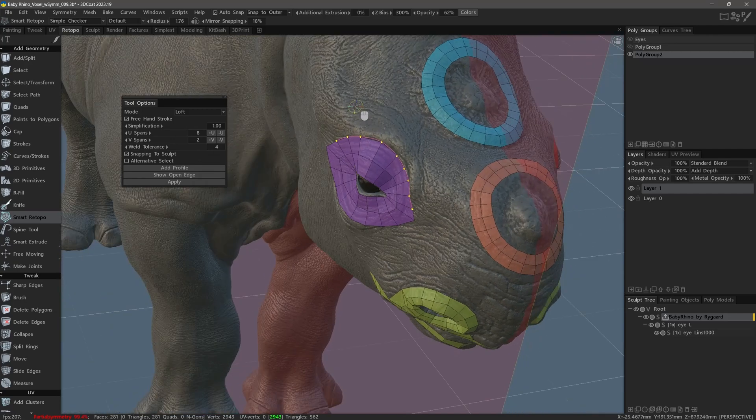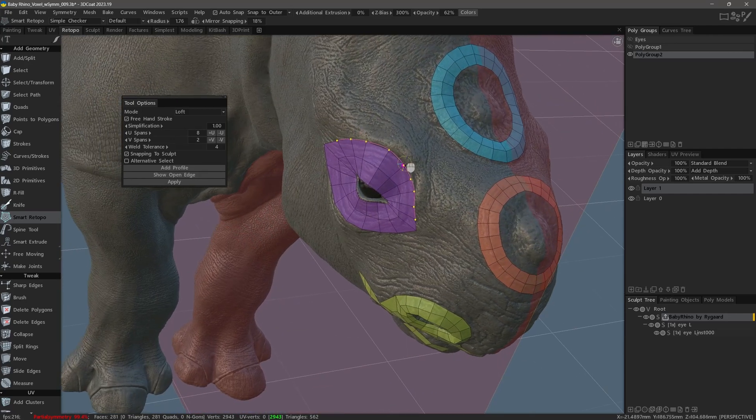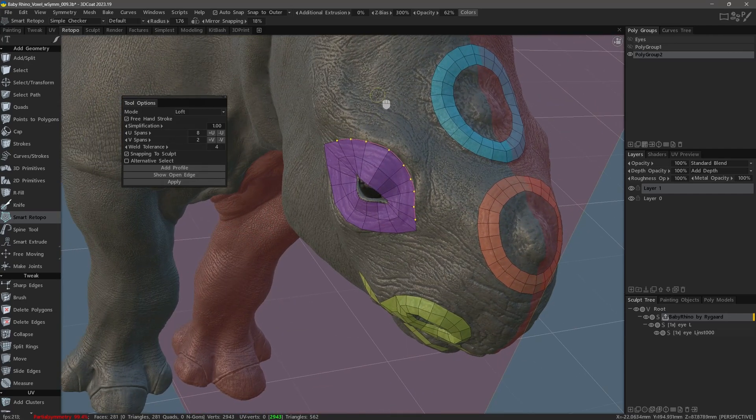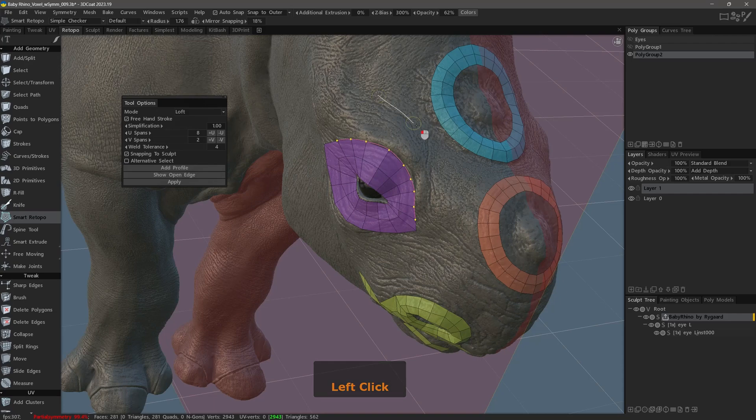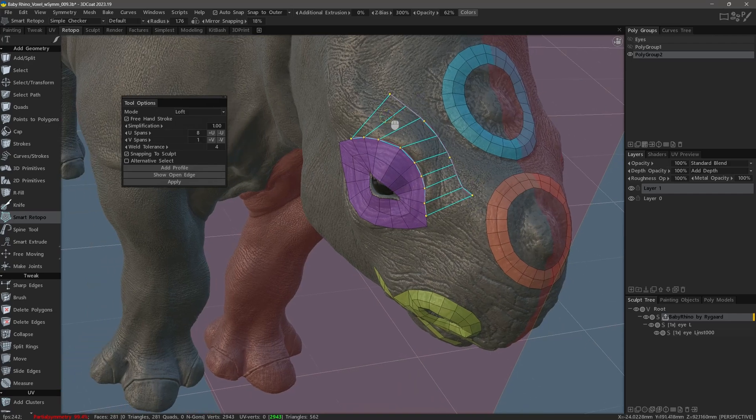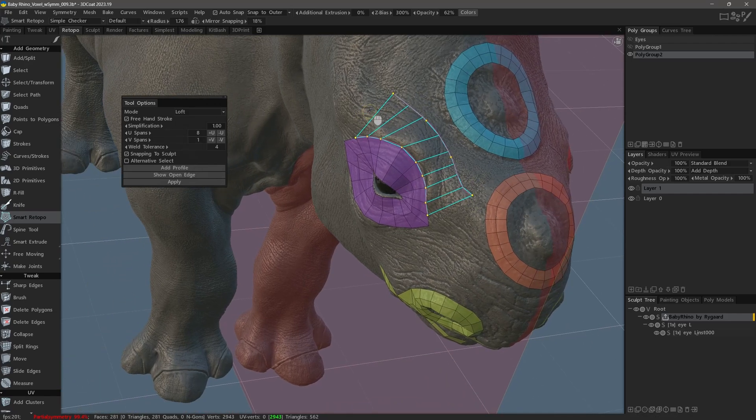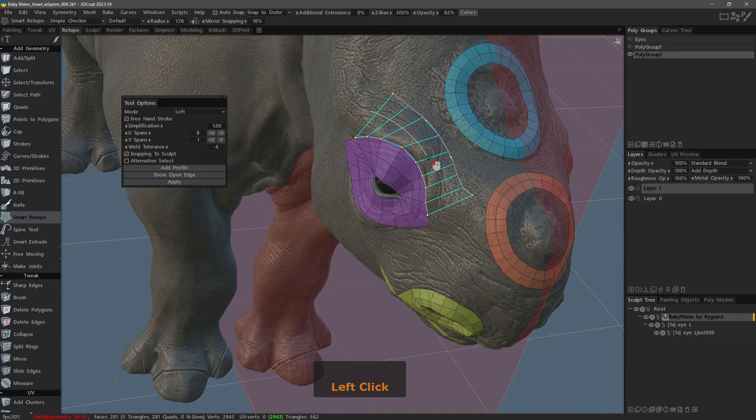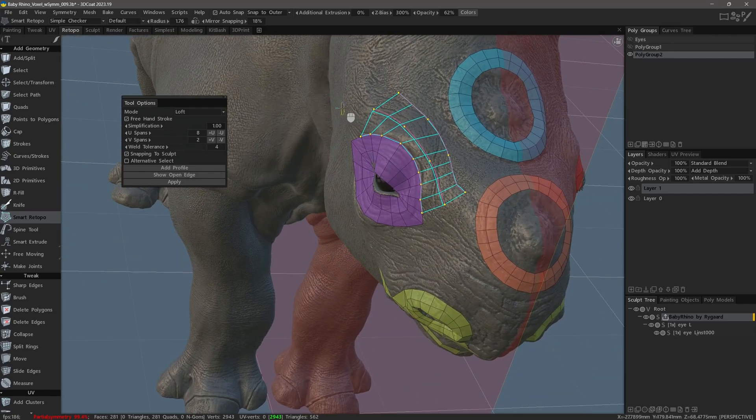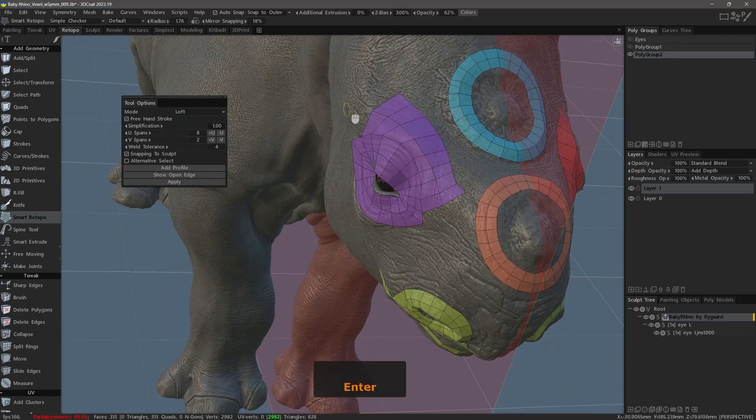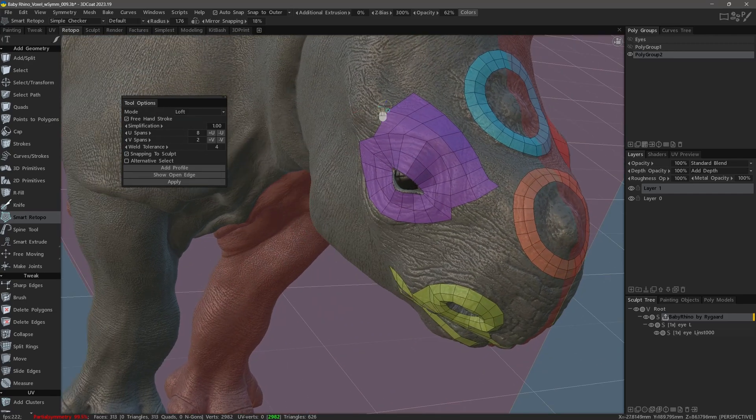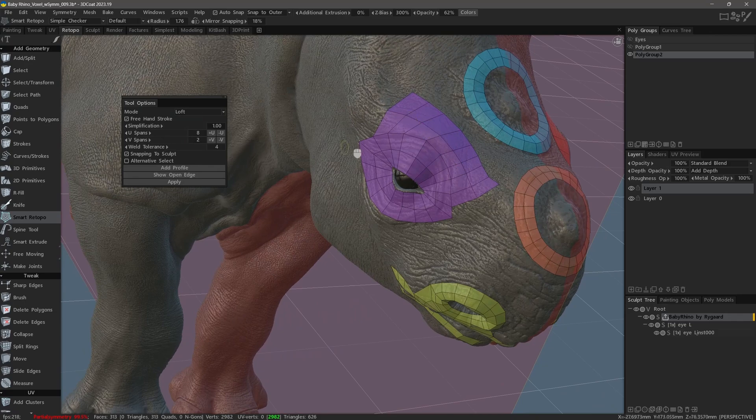Now if I want to create an extrusion, I will just simply sketch the boundary of that extrusion. I can add another curve inside and then hit the enter key or apply button in order to generate the polygons.